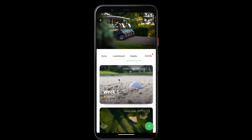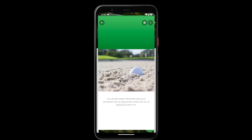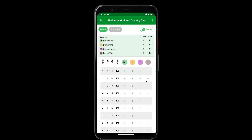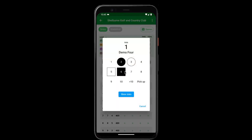Once you're ready to start your event, players will be able to tap on it, go to the leaderboard, and tap the green plus or the green play button beside their name to start their scores. This brings them to their scorecard where they can enter their scores.